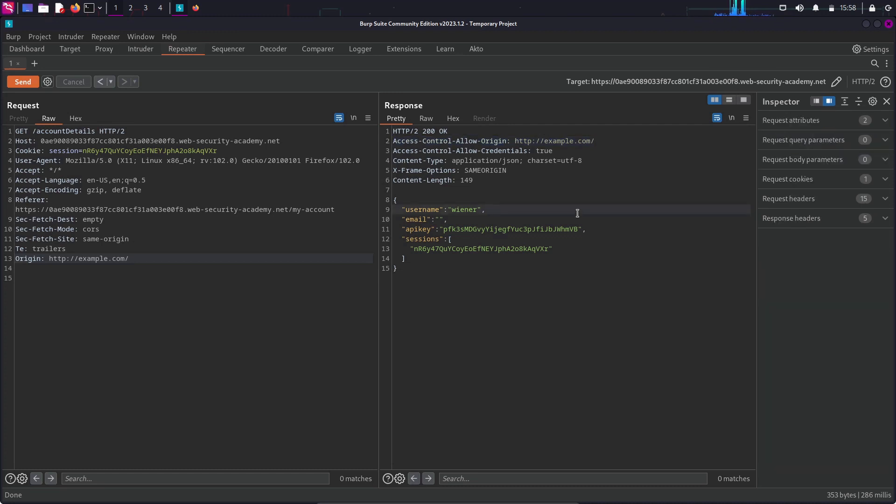Okay, so now we know that the CORS is not configured correctly. Now, how an attacker can exploit it?